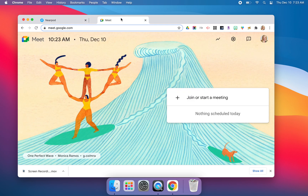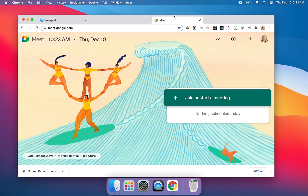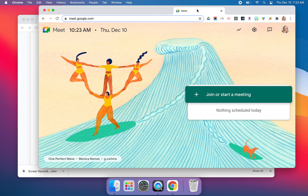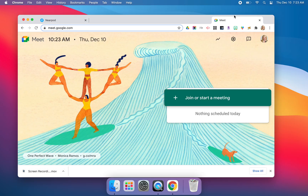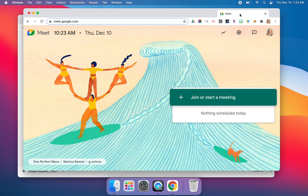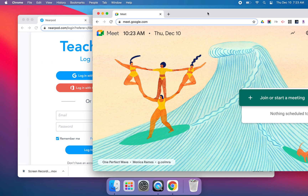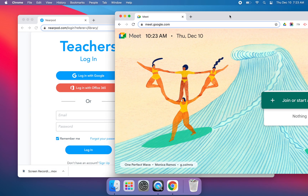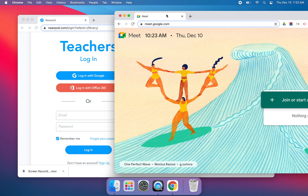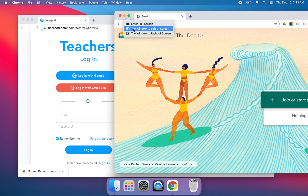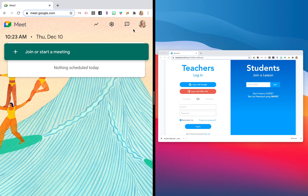If I wanted to split the screen, what I would do is grab hold of my Google Meet window and drag up and out so it becomes not just a separate tab but its own window. Then I'm going to hover over the little green dot and select 'Tile Window to the Left of the Screen.' You can choose left or right — it's completely up to you.